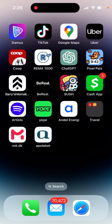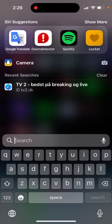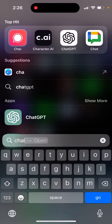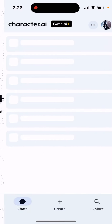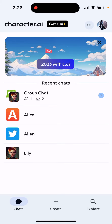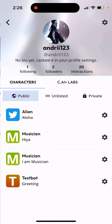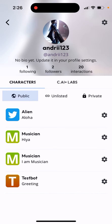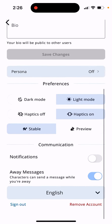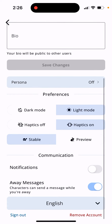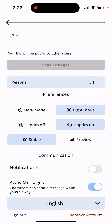How to delete your Character.AI account. Just open the Character.AI app — I've enabled white mode here. Tap on your account icon in the top right, and then tap at the bottom to remove account.